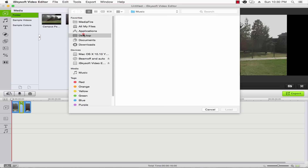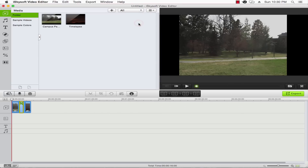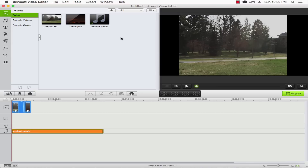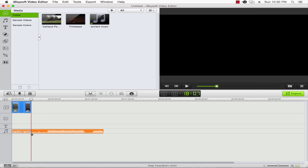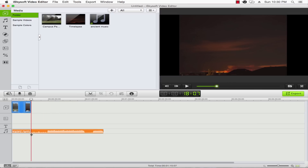Then we'll go ahead and navigate to our audio files and load it. It automatically drops that into our timeline. So all we have to do now is trim it by clicking and dragging on that end point, and it will match to the length of our video.